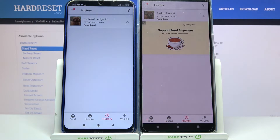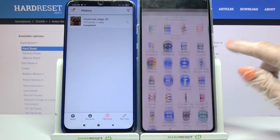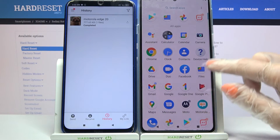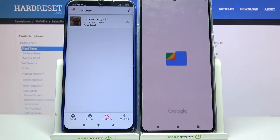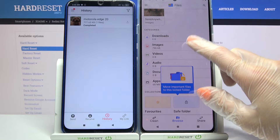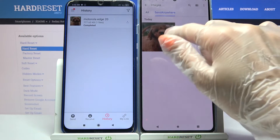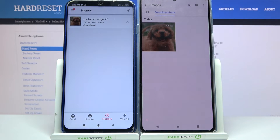As you can see, my file was successfully transferred. You can always verify it by going into a files app, clicking on Images, and looking for the Send Anywhere section.